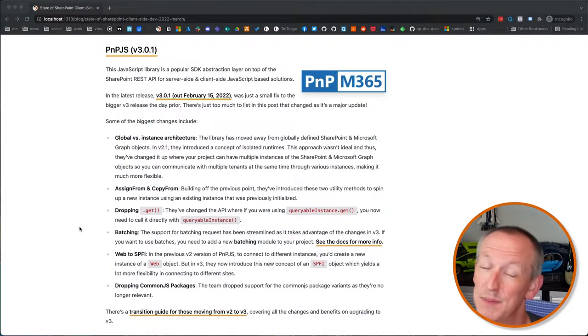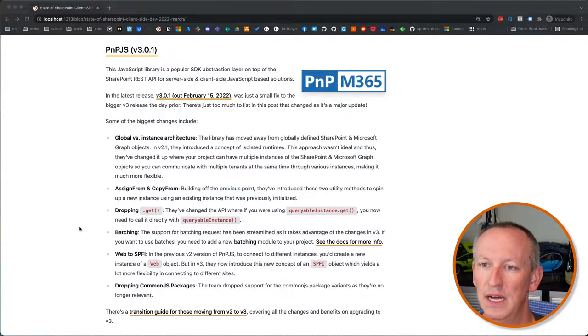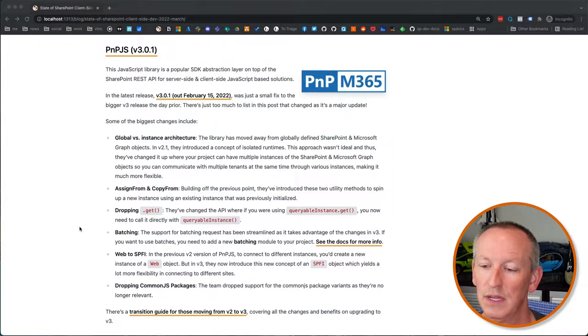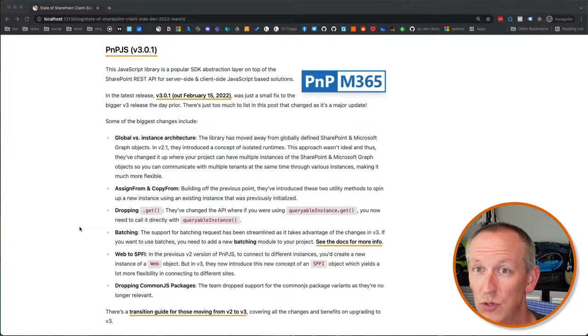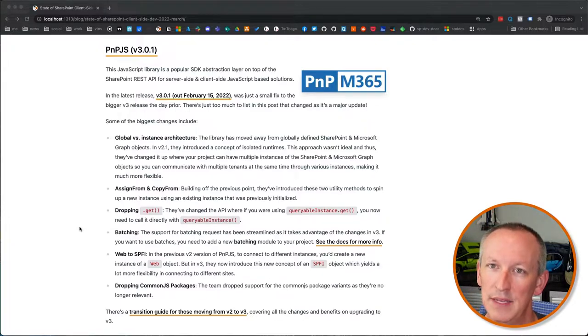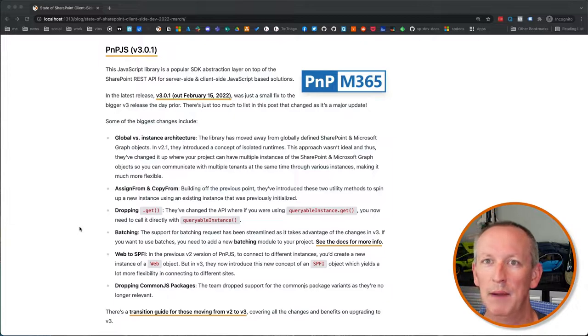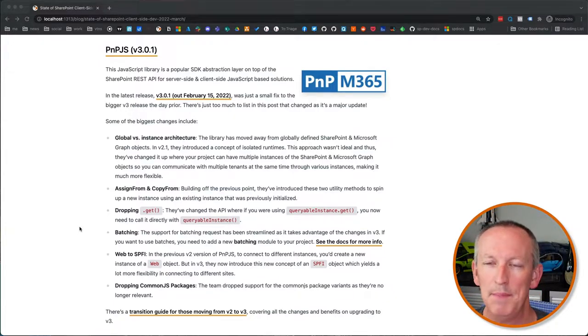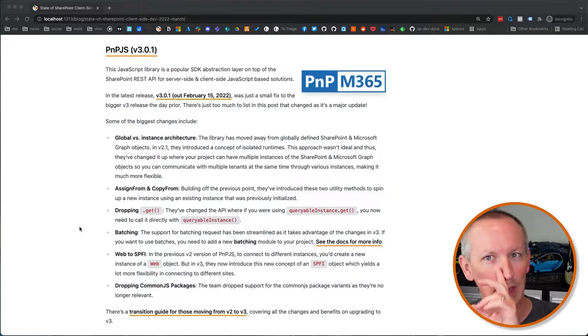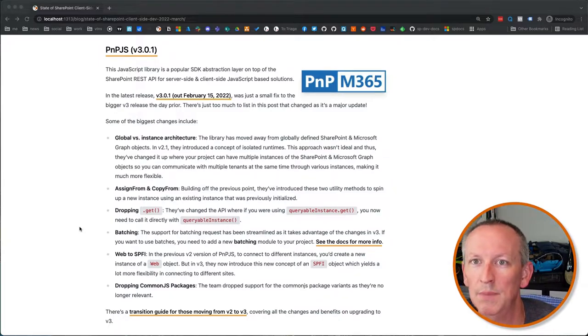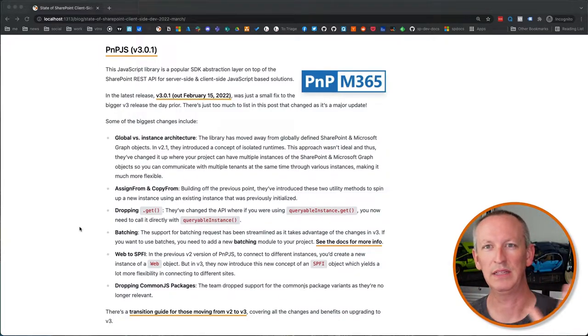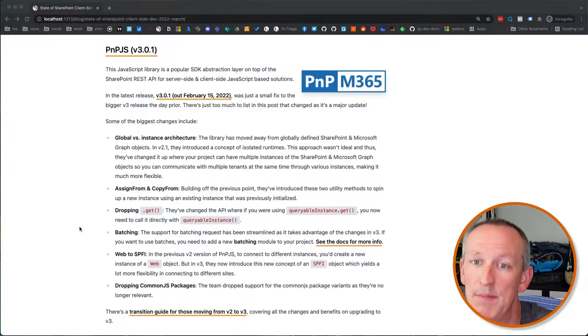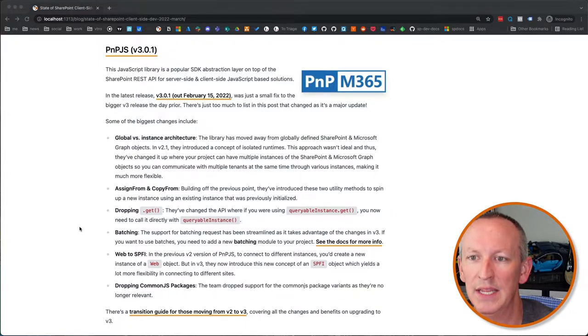The other thing that Microsoft has done an update to, or that I guess specifically the patterns and practices group has updated, and this is really spearheaded by Microsoft's Patrick Rogers and the MVP Julie Turner from Sympraxis. And that's the patterns and practices JavaScript library or PnPJS. They packed, they did a big update a while ago, version two, a major update. And that really changed a lot of the public signature of the API around PnPJS.